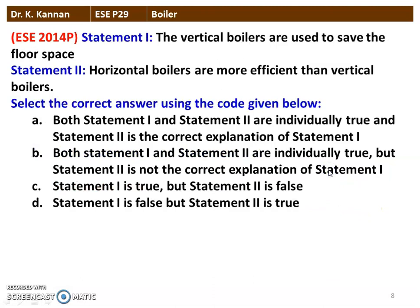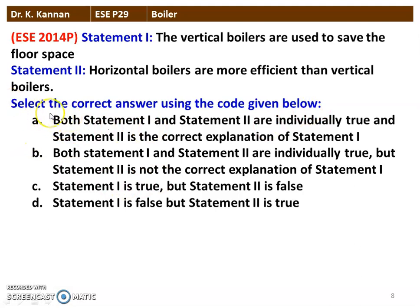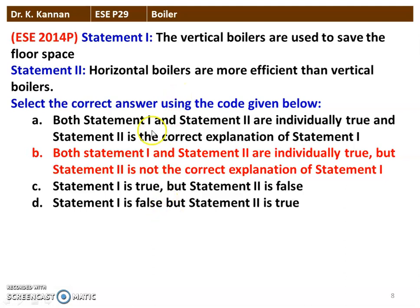Next question from the 2014 question paper. Statement 1: vertical boilers are used to save floor space. Statement 2: horizontal boilers are more efficient than vertical boilers. Both statements 1 and 2 are individually true, but statement 2 is not the correct explanation for statement 1.